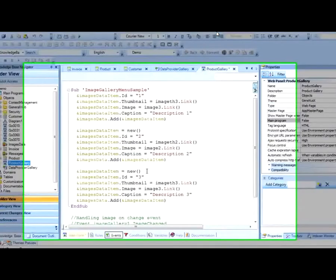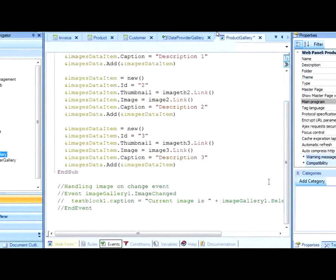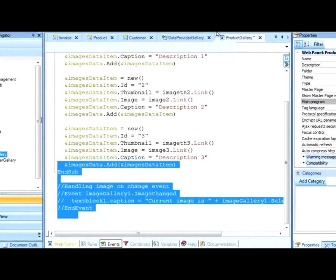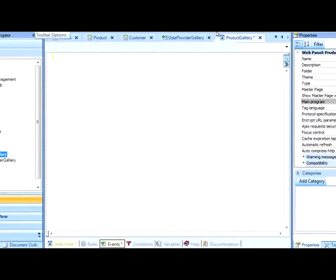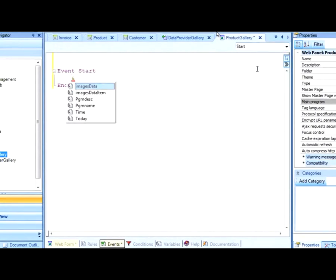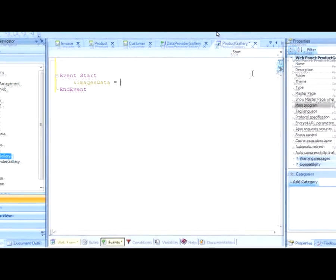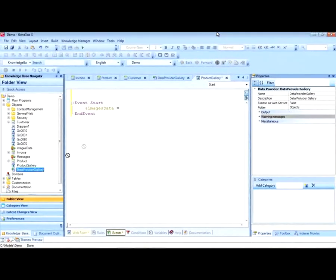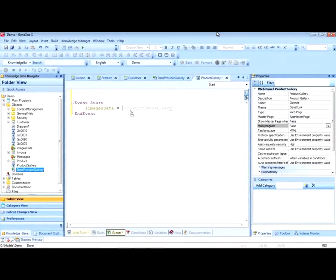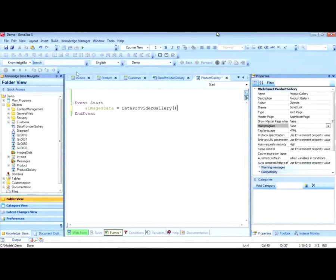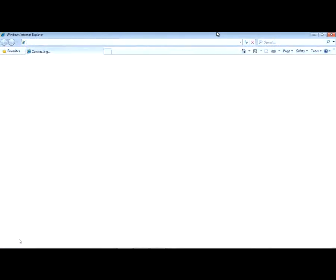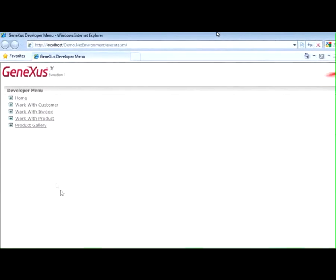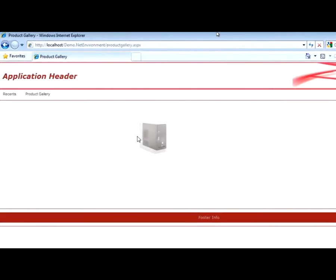We go to the events for invoking the data provider for the collection to be loaded. Let's delete this example code. We then save the results and run the application. And here we have our image gallery.